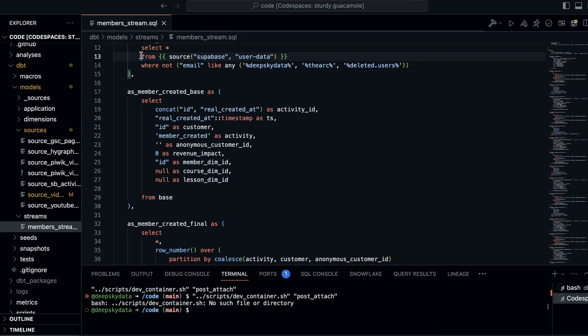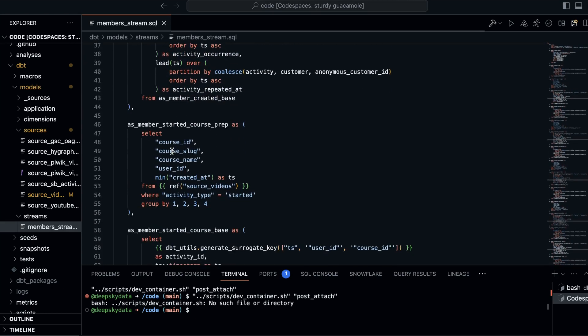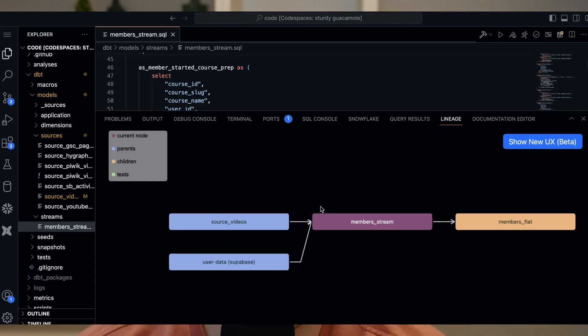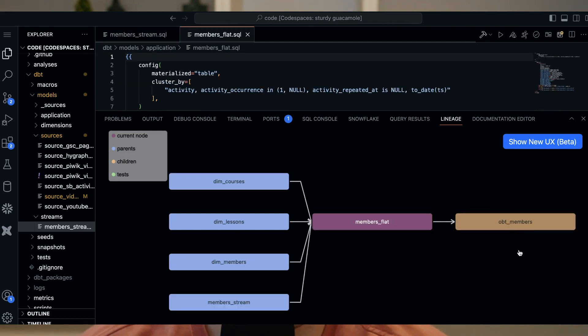In dbt, you can create references between different queries. You can say query B depends on the result of query A, and so dbt knows to execute query A before query B. Because it knows the relations between models, dbt can also give you a lineage graph. For example, if you have a final model that creates a reporting table for a dashboard, you can trace through the graph to see which queries are building that table — extremely helpful for debugging mistakes in larger setups.